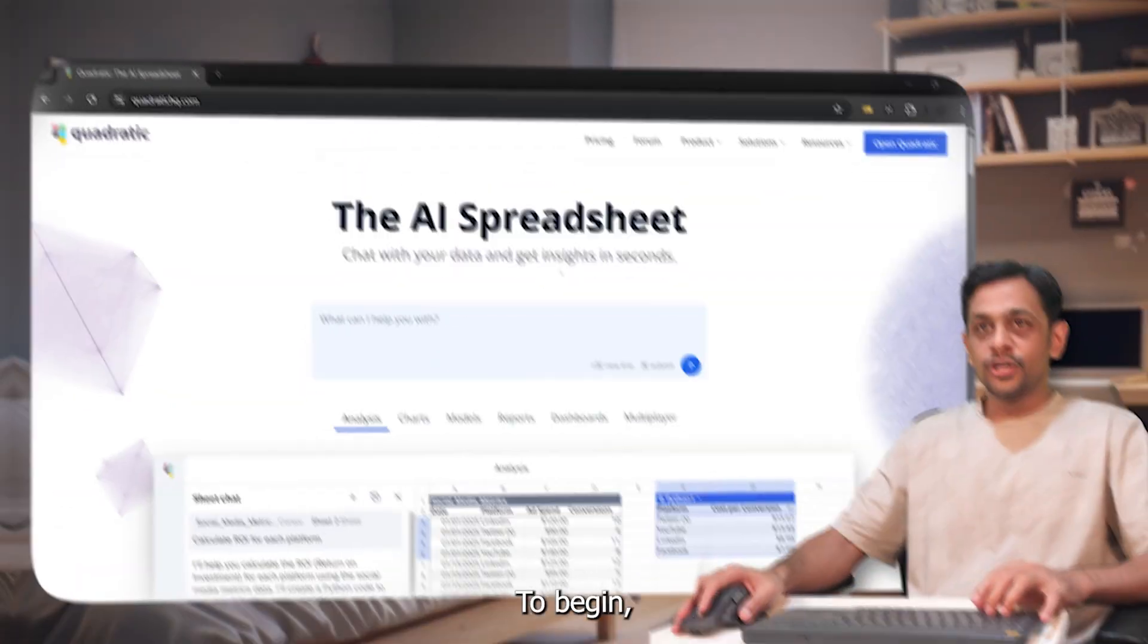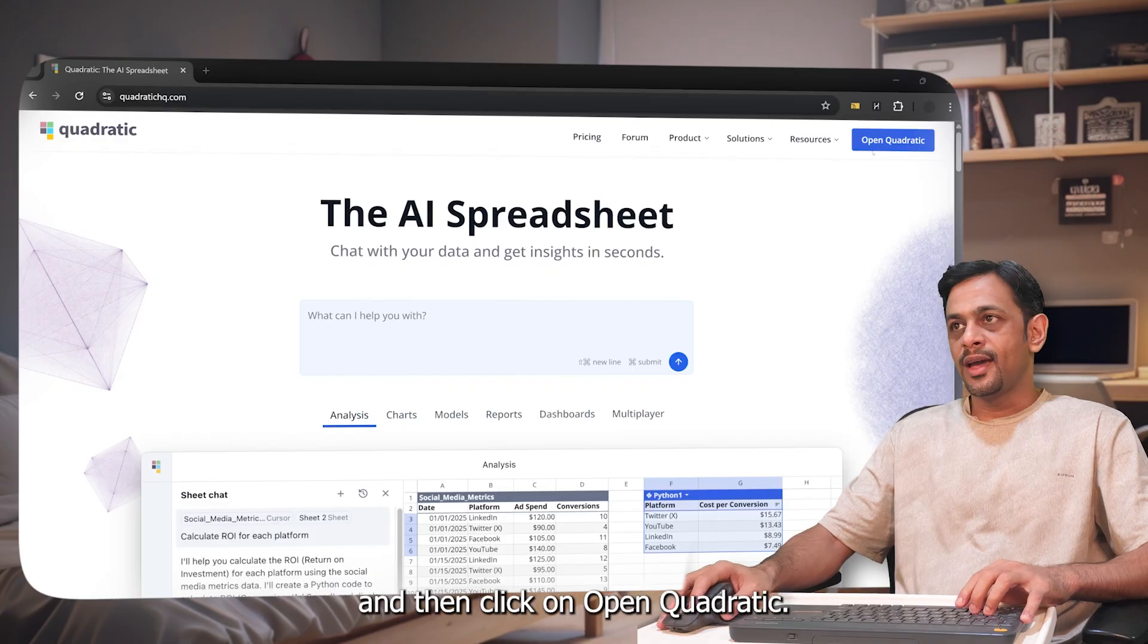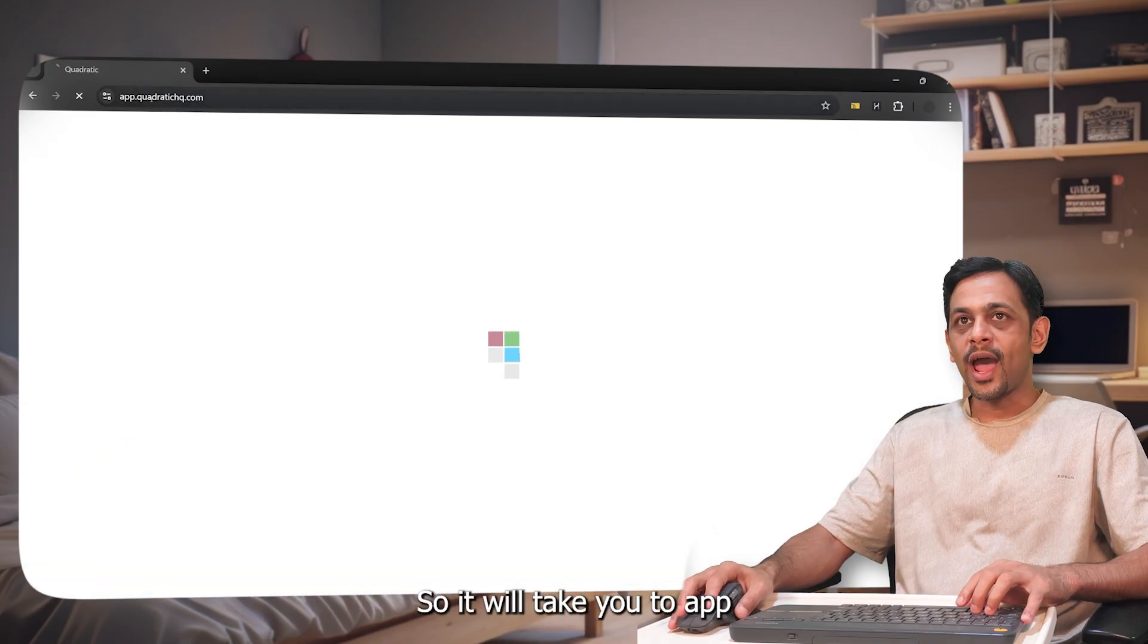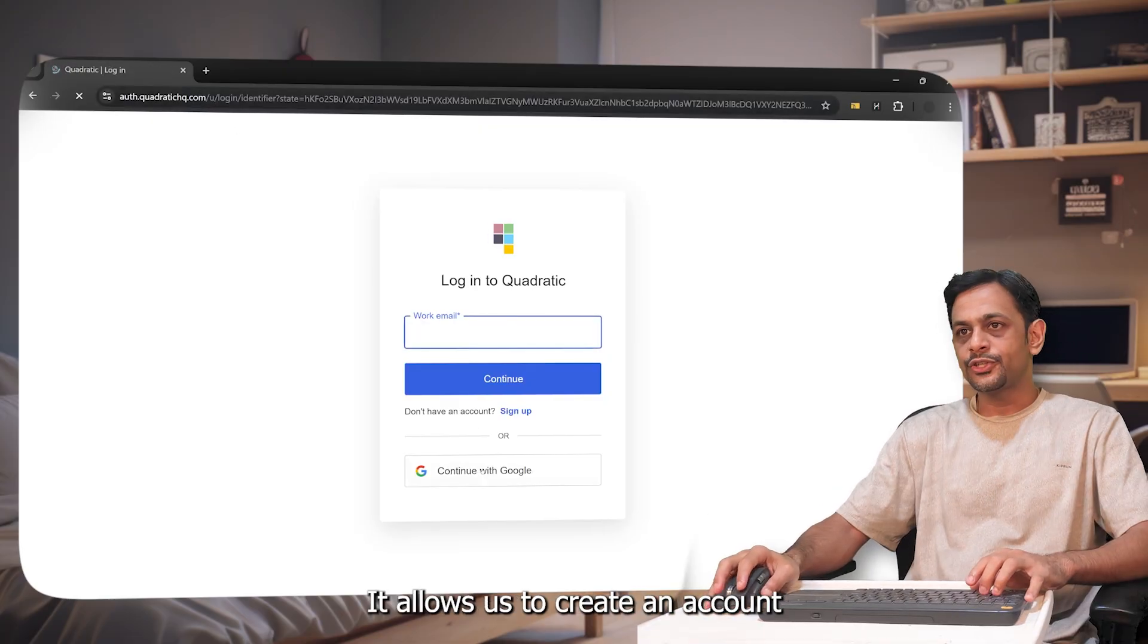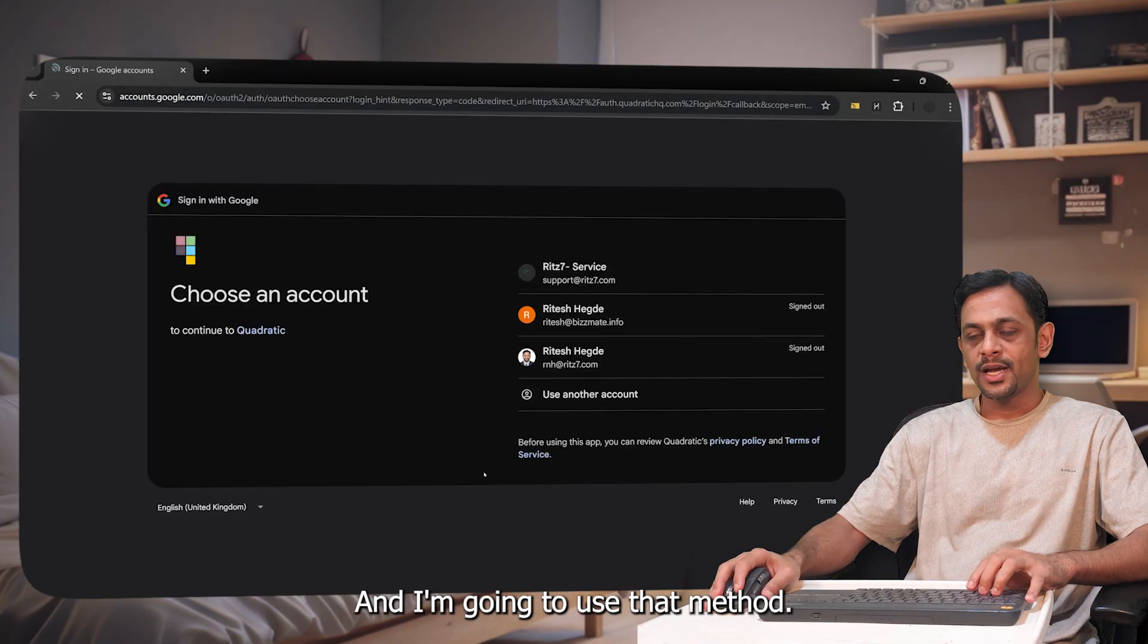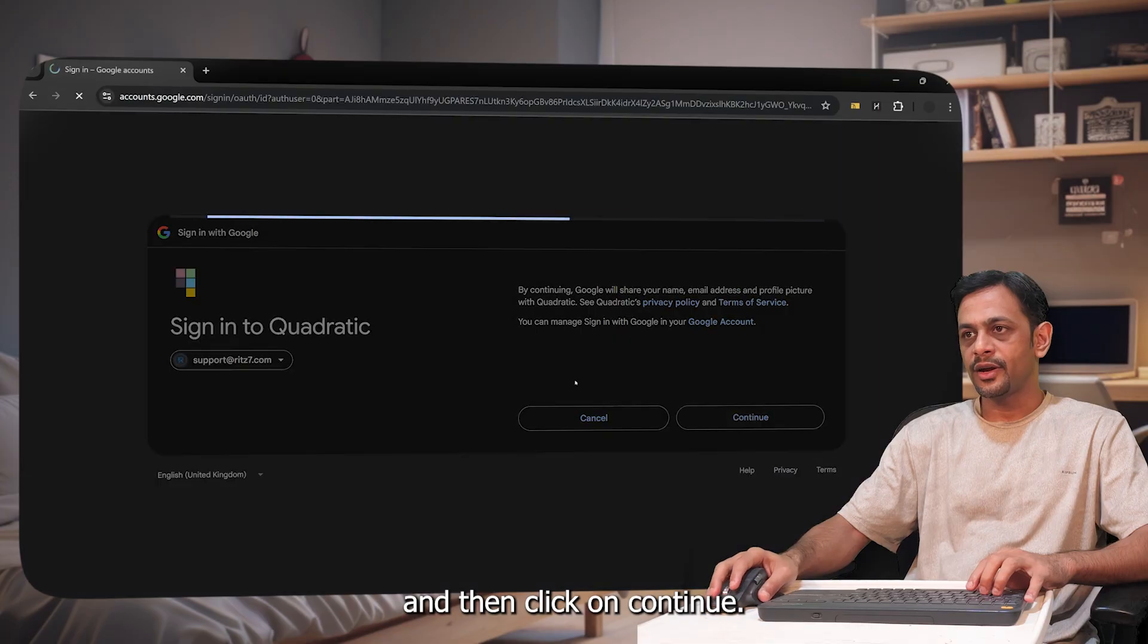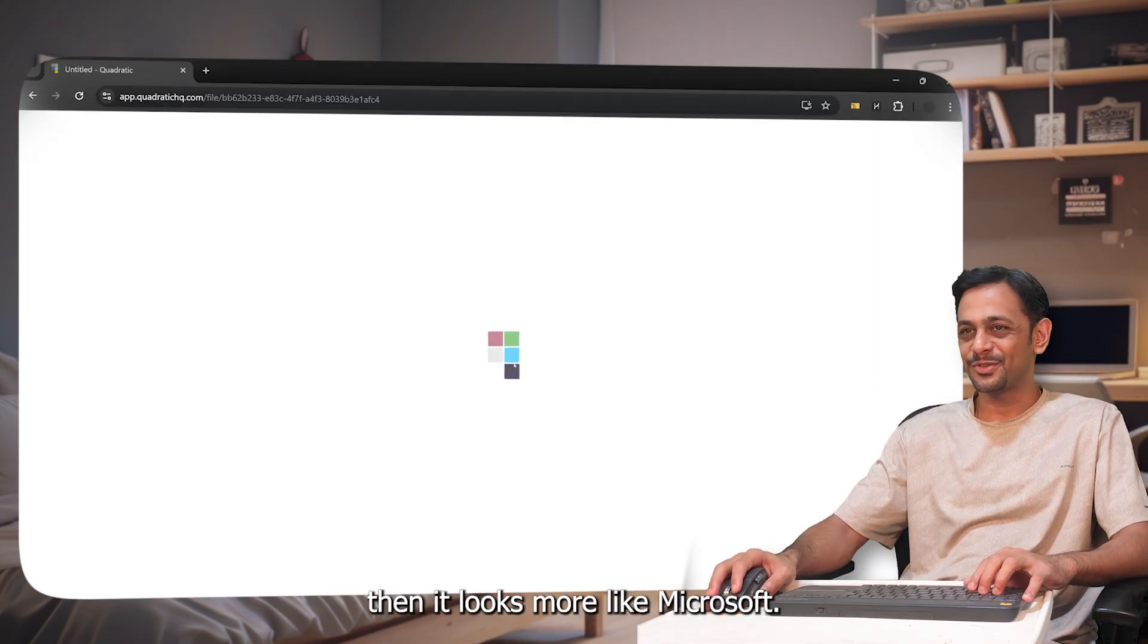To begin, head over to quadratichq.com and then click on open Quadratic. It will take you to app.quadratichq.com. It allows us to create our account using Google and I'm going to use that method. Select the account and then click on continue. Nice little animation. If you remove this particular square then it looks more like Microsoft.